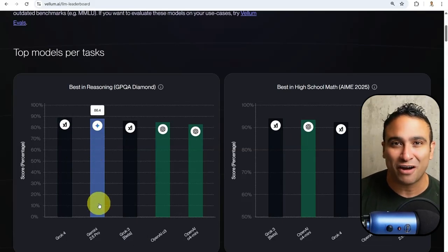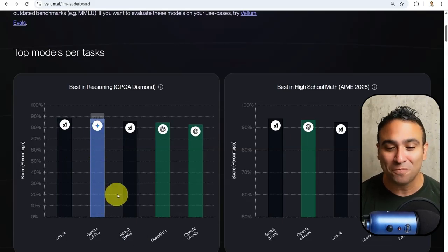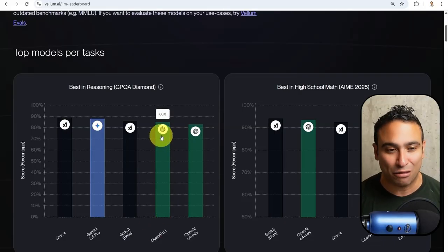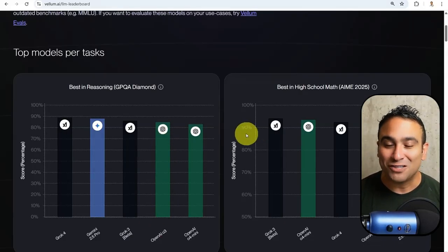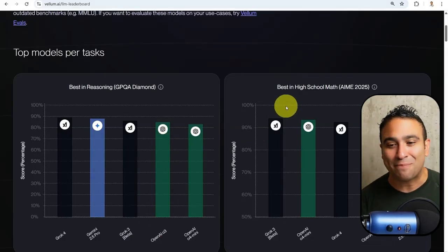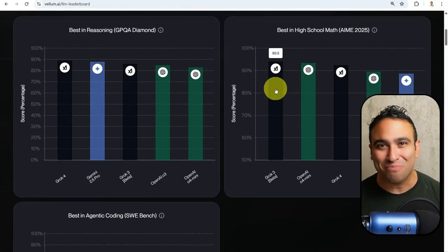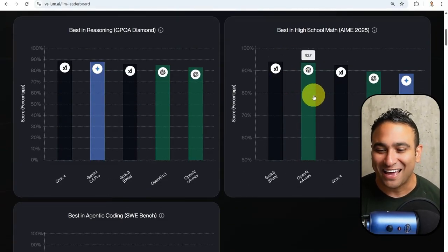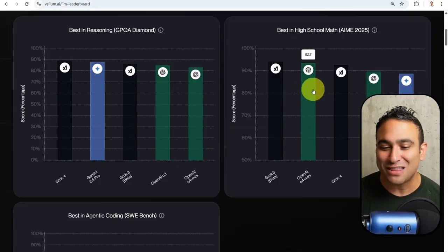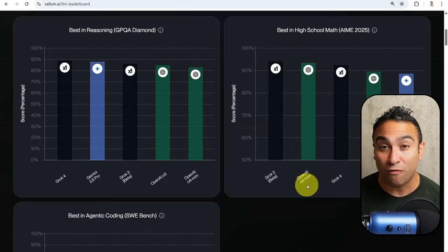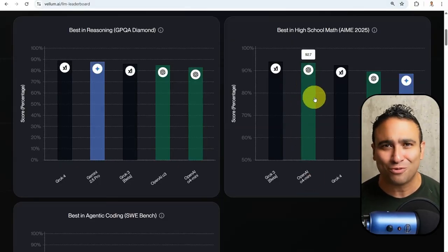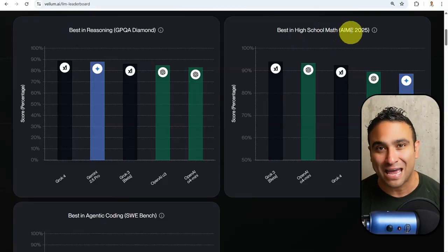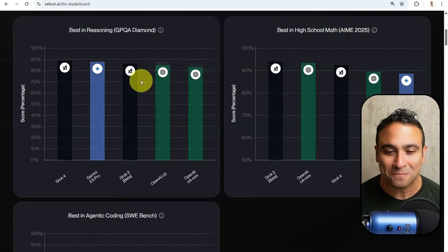Next, you will find Gemini 2.5 Pro by Google. You will find here OpenAI O3 model coming in at 83.3%. When it comes to math capabilities, you will find Grok as well beating pretty much everyone here. This is Grok 3, this is Grok 4. You will see that OpenAI O4 mini is doing really well on the math AIME 2025 benchmark.